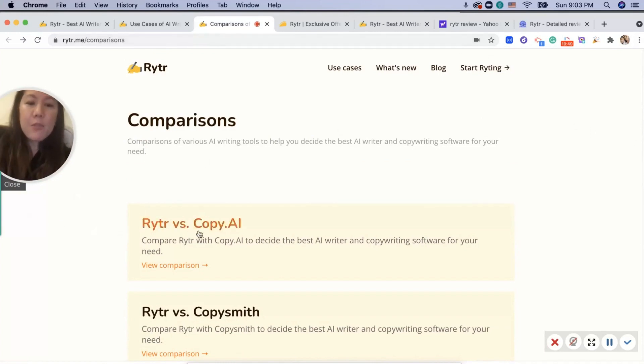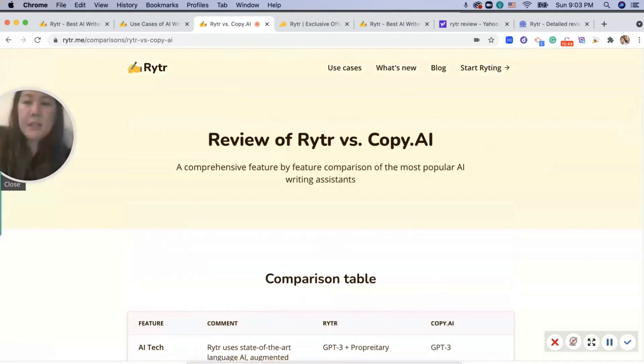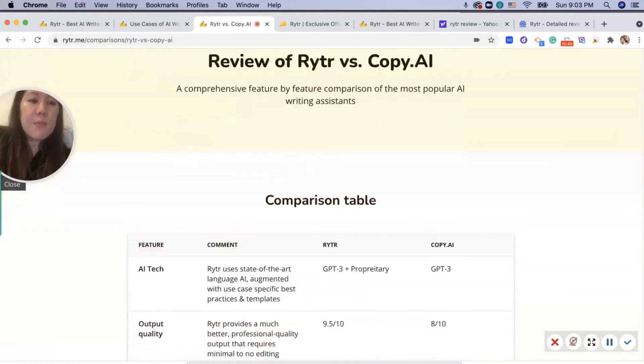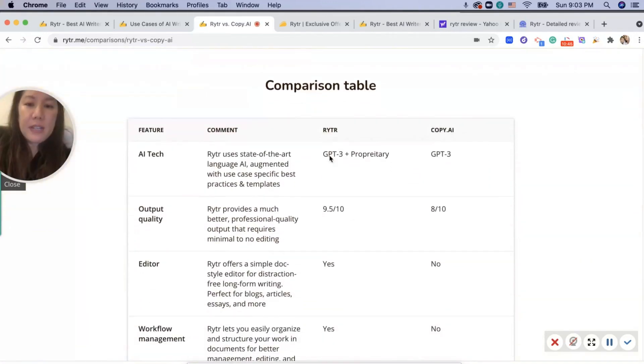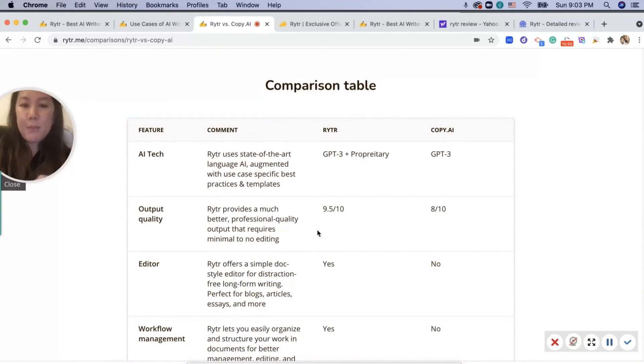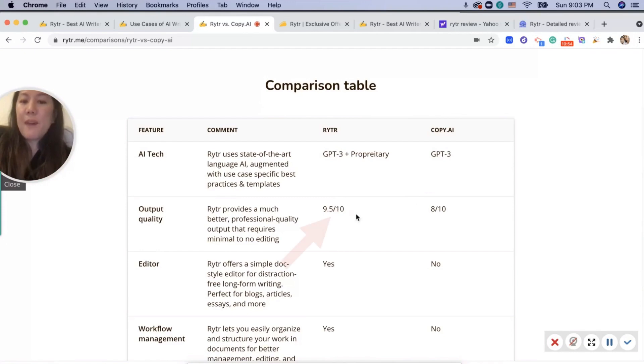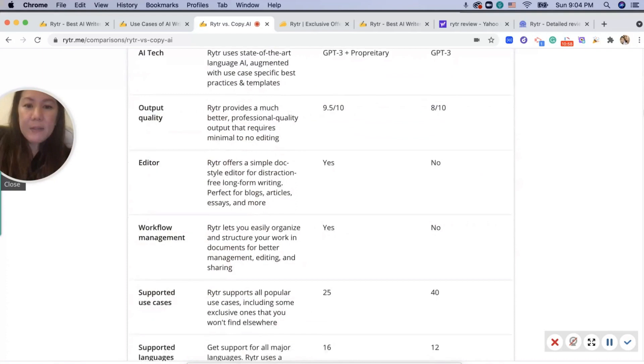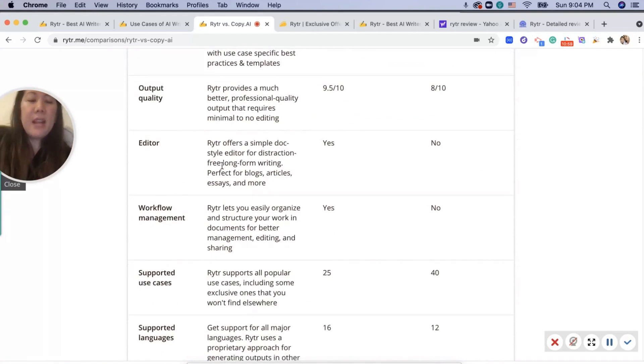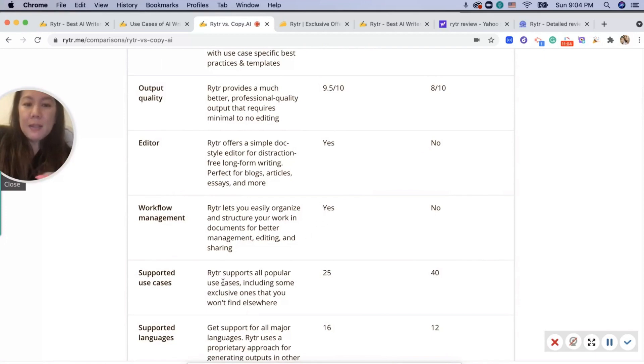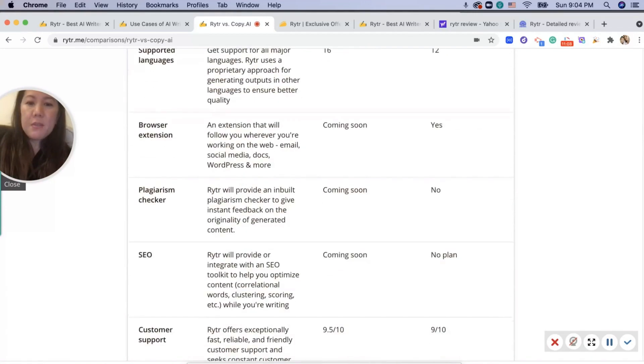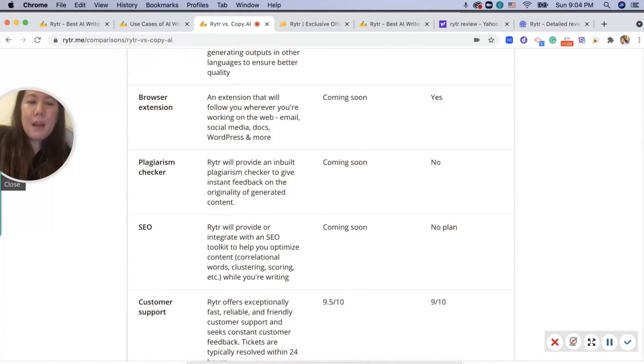Rytr versus Copy.AI. You see the comparison table and as you can see it has more than Copy.AI. For example, professional quality output is like 9.5 over 10 versus Copy which is 8 out of 10. Does it have an editor? Yes, this one. Workflow management? Yes. Supported use cases, you can just look line by line.